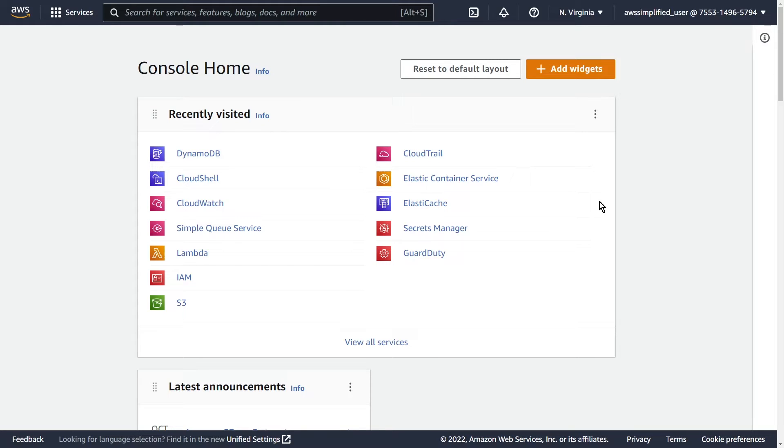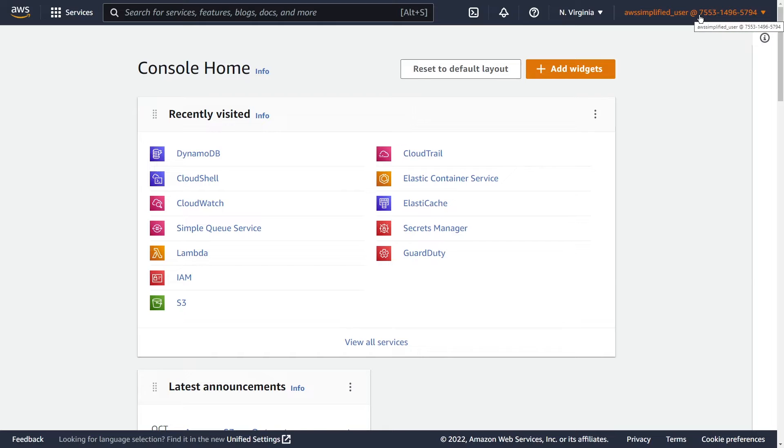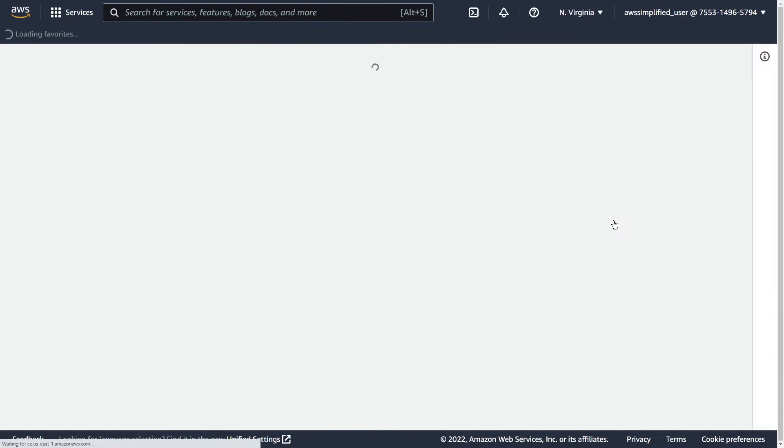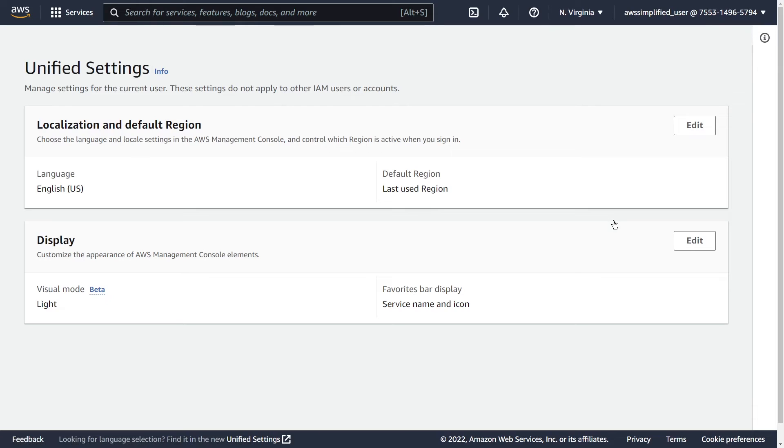Let's head over into the console and I'll show you how to set it up. Alright, so here I am in my console. To get started, all you have to do is go to the top right here where it says your username. When you click on that, you want to go down to where it says settings.